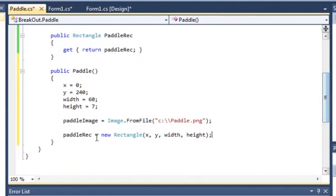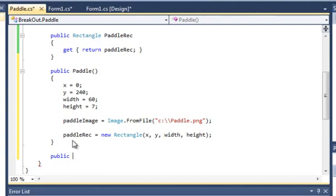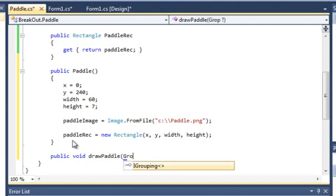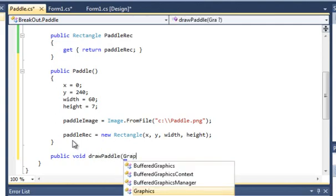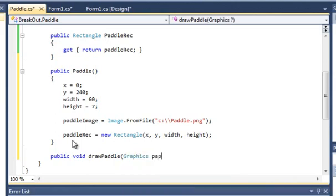Now we're only going to make two more methods here: public void drawPaddle and the other one's movePaddle. So we're going to add the Graphics class, give it a name paper.